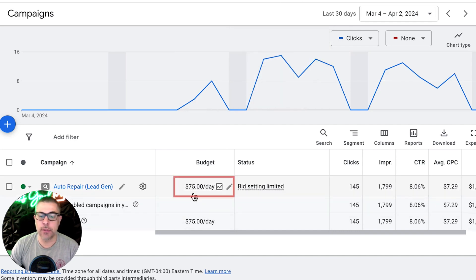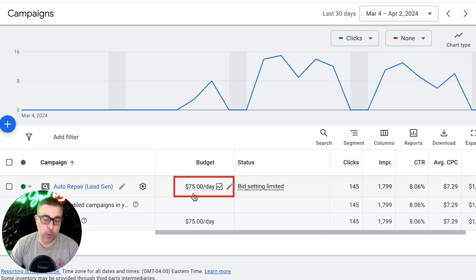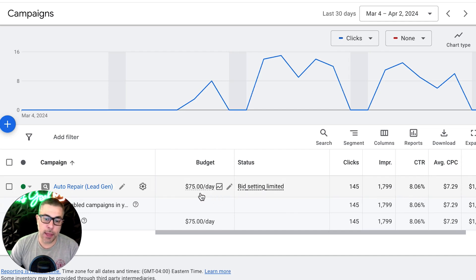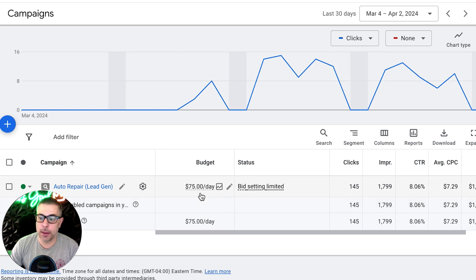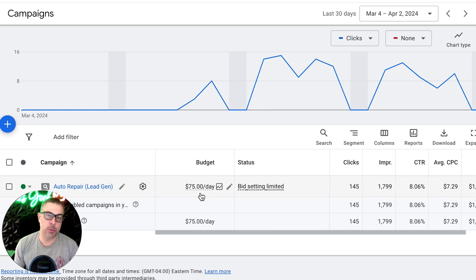This guy is running $75 a day budget, Monday through Friday only. I highly recommend that you run at least a $75 a day campaign. If you're going to run Google for auto repair, you're going to get the best results.